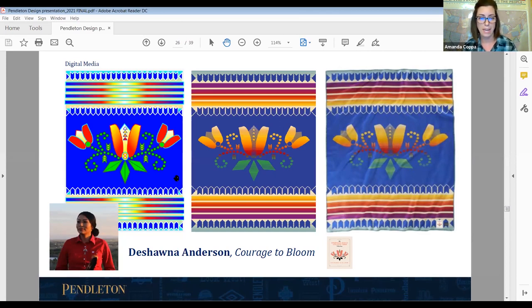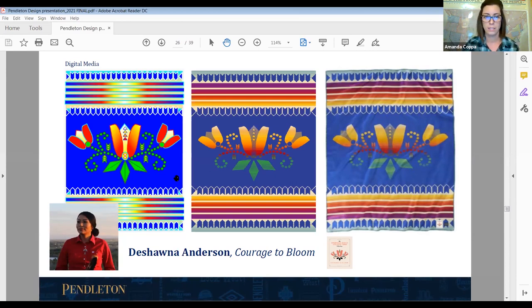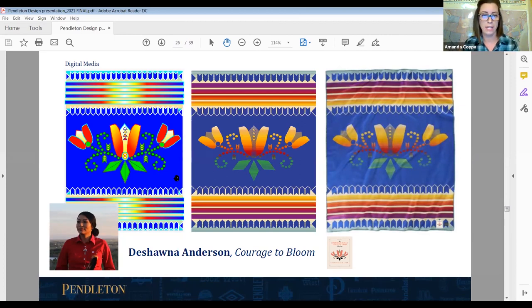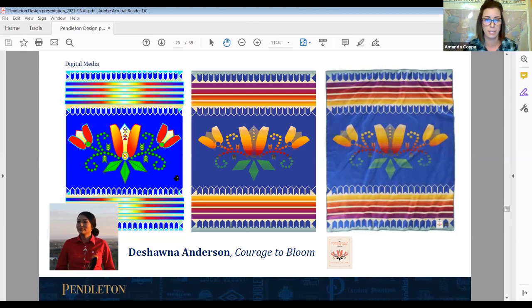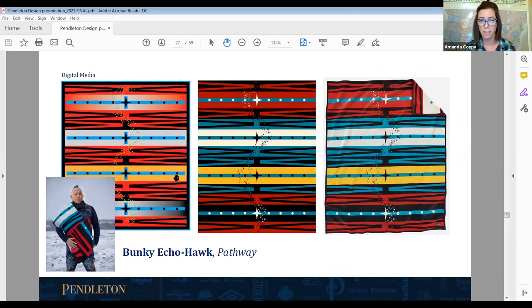Deshauna's original file had some horizontal color striping, and we had limitations with the way yarns cross. We were able to work with her and come to another colorway — it was a very collaborative process. Here's Pathway, which we worked on with Bunky Echo Hawk — that was a College Fund blanket from a couple of years ago. He submitted a digital media file. You can see the color differences from the original into our CAD form, and once it's woven it really executes with more texture throughout.